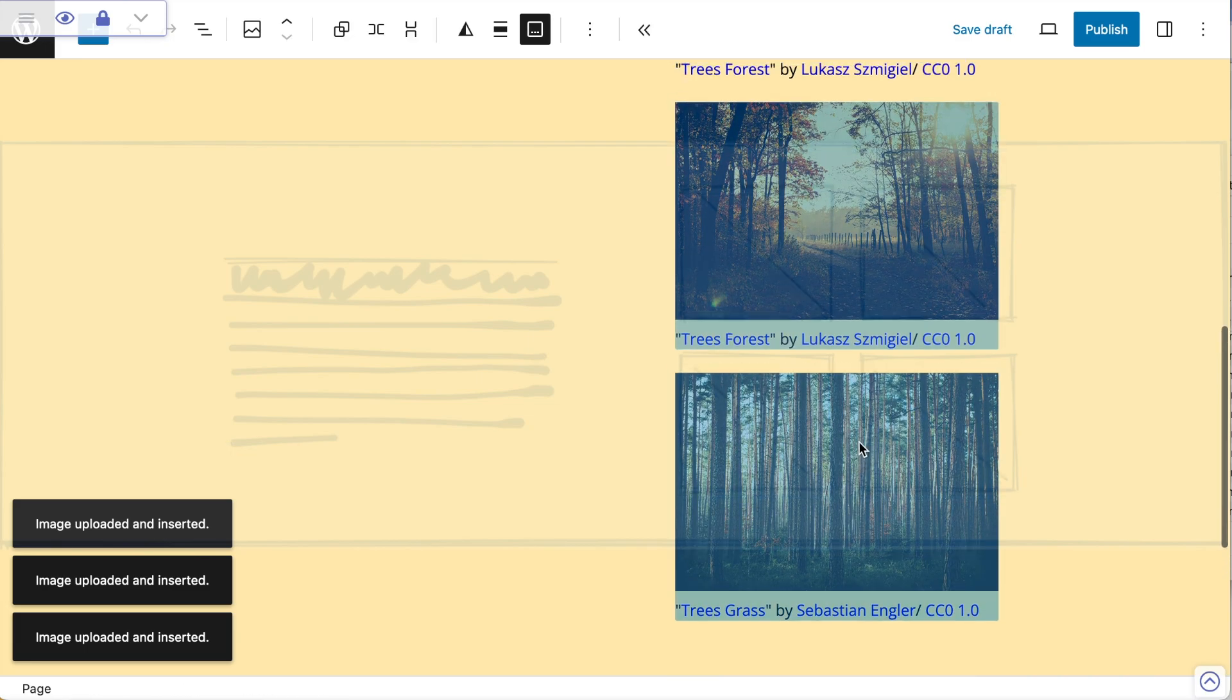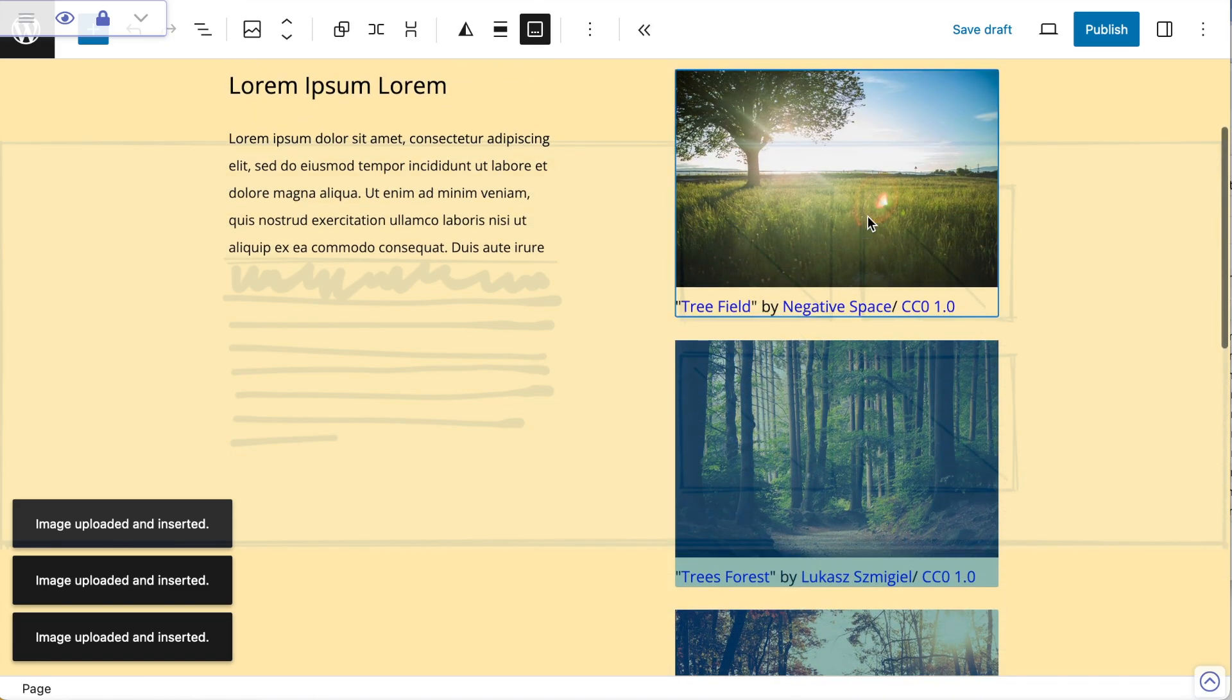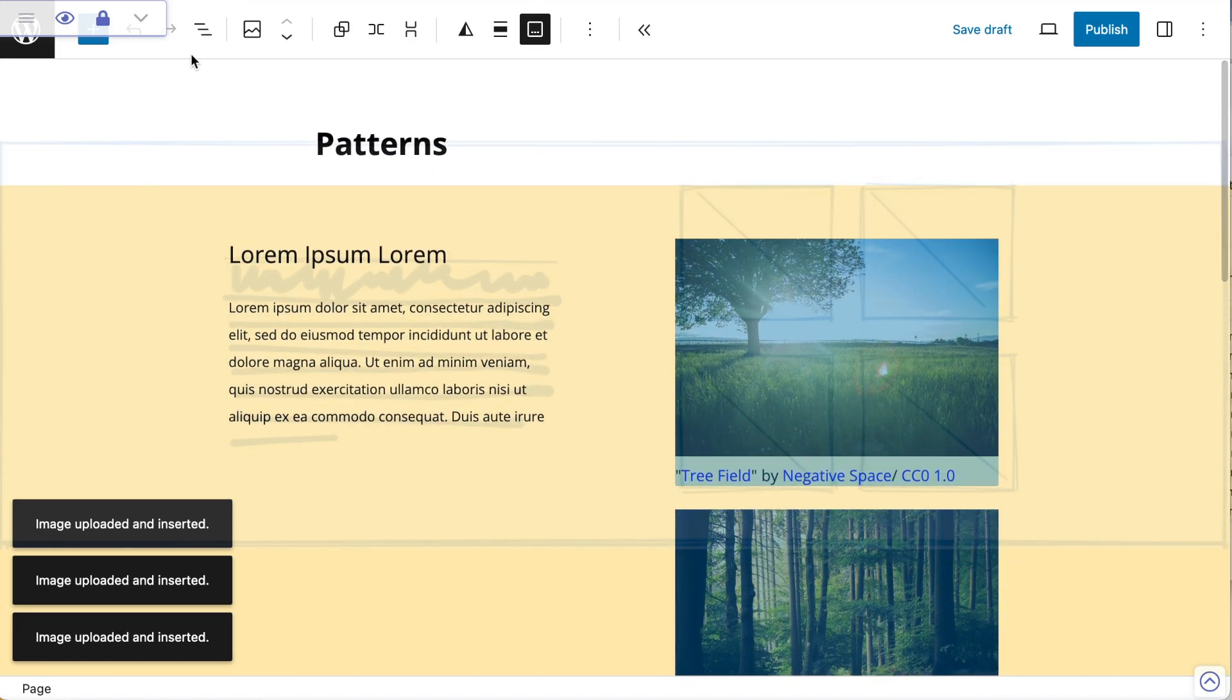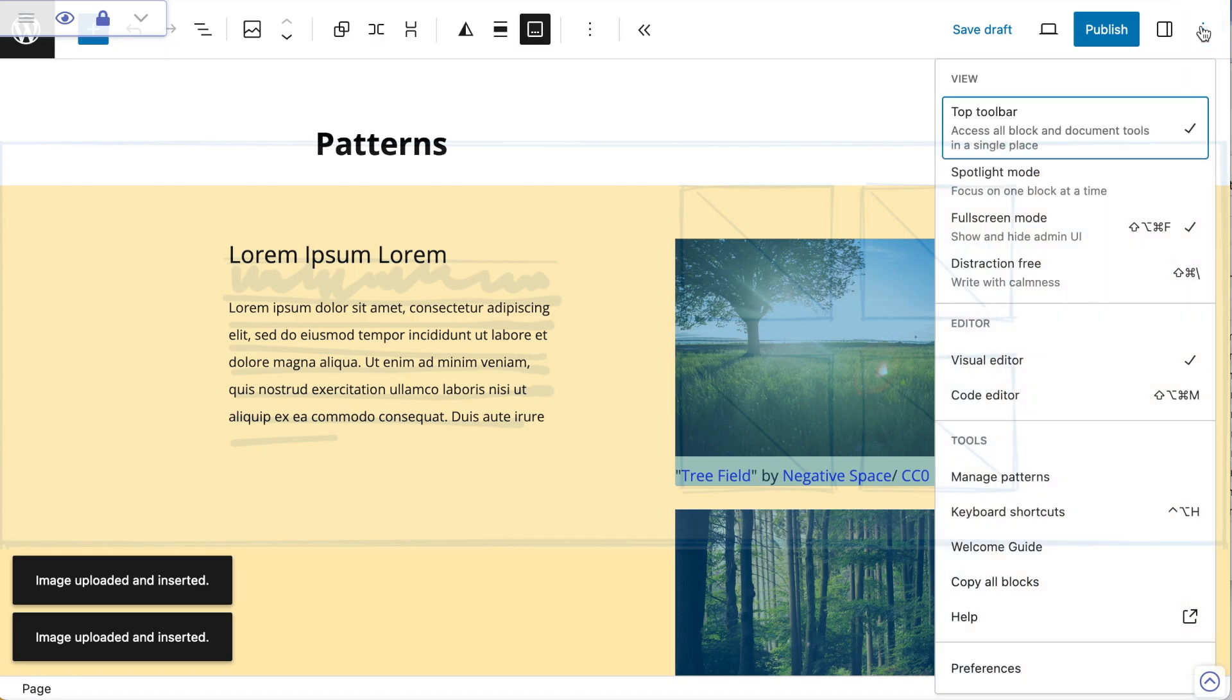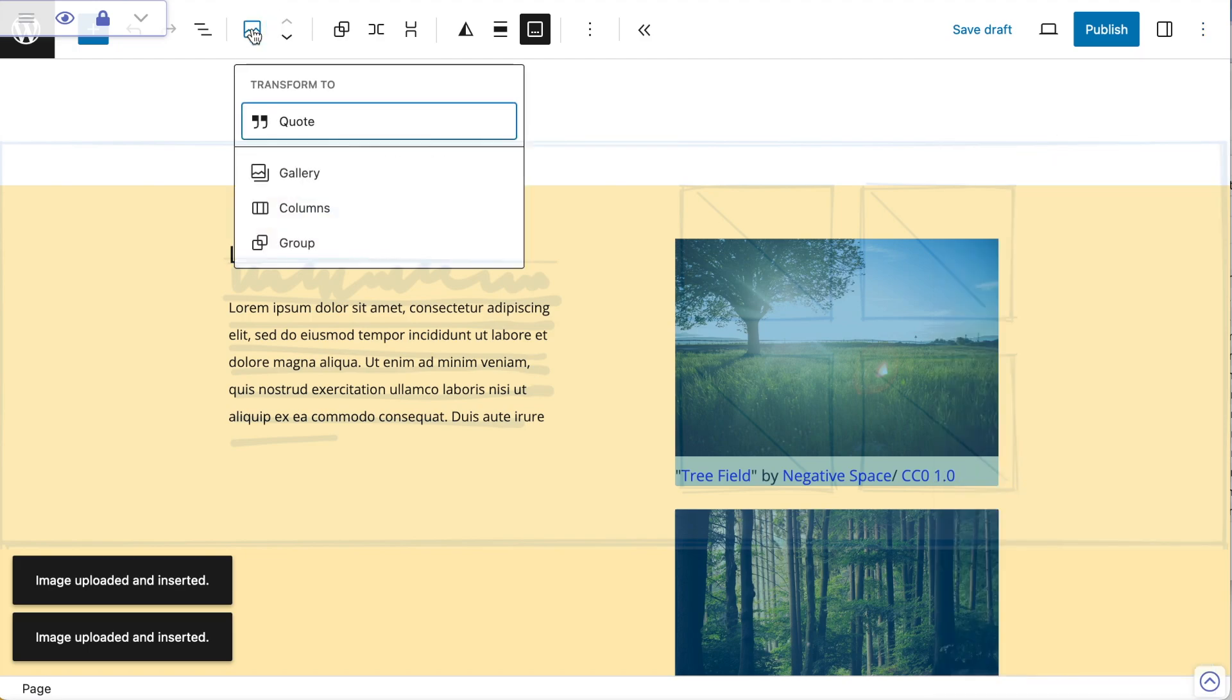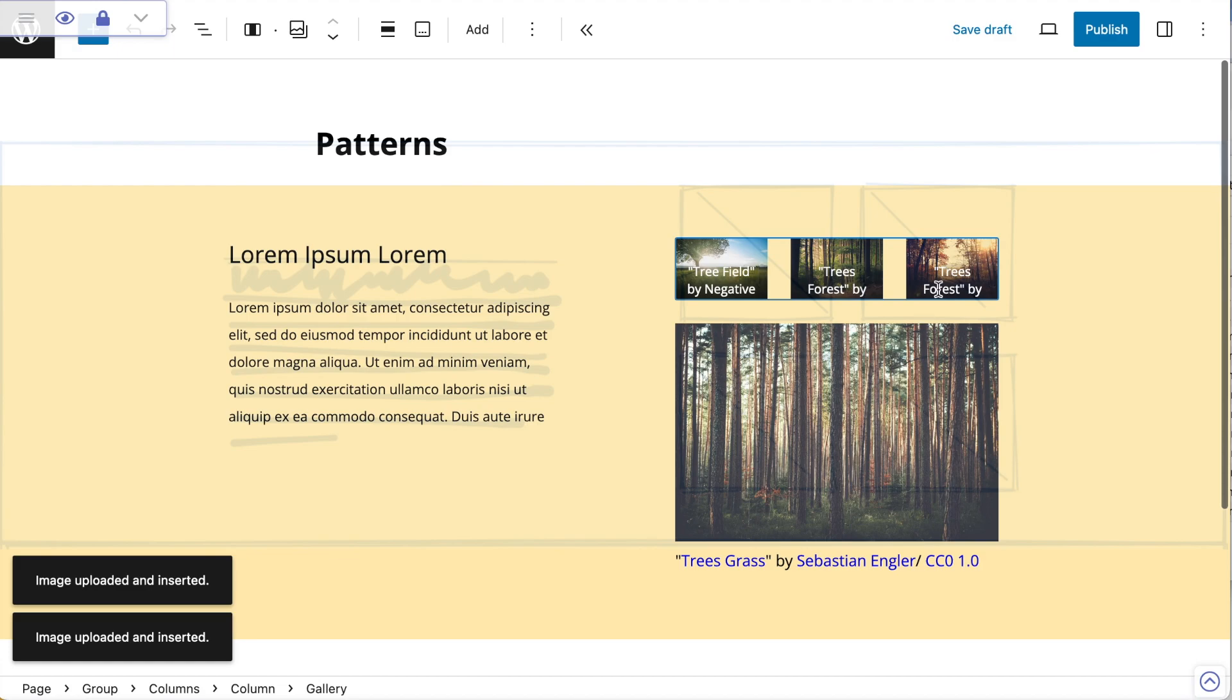If I shift-select these images by selecting all of them, I can then come up to my toolbar. Now I've put my toolbar up at the top just to get it out of the way. You can reference them above your blocks, but I find that gets a bit too intrusive, so I like to put my toolbar at the top. I want to go to my image and then transform these into a gallery because I've got them all selected.